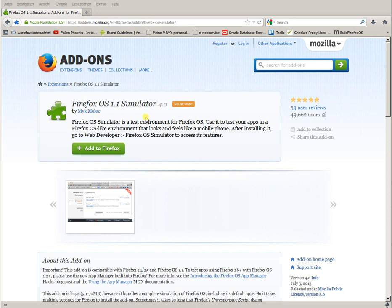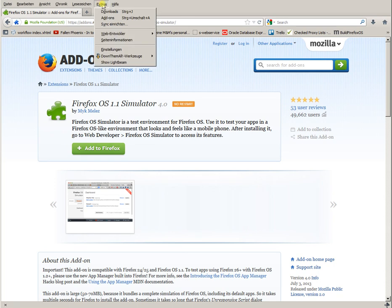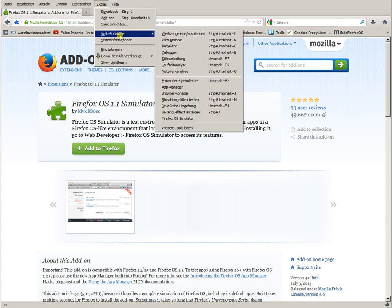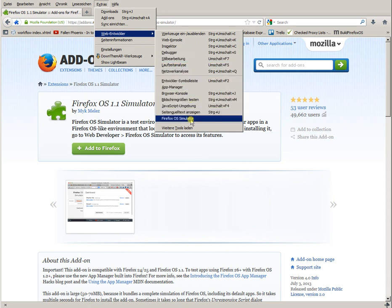If you have finished installing the add-on, and perhaps restarted your web browser, in the menu Extras, there should be, under Web Development, a new entry, Firefox OS Simulator.